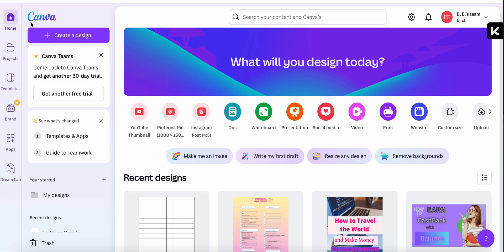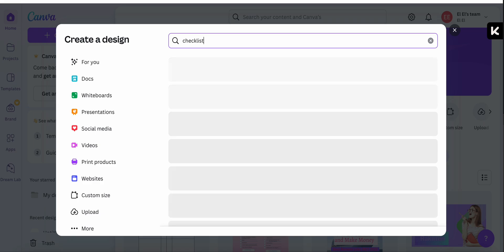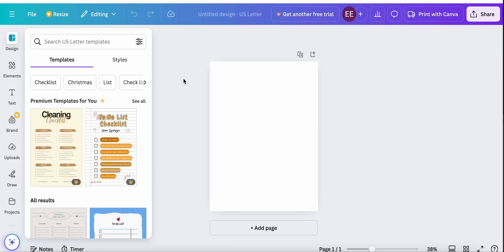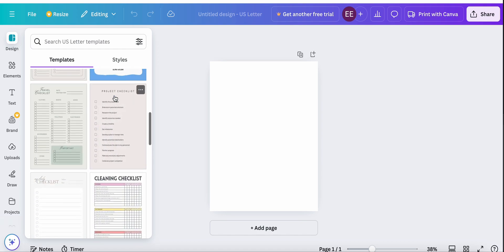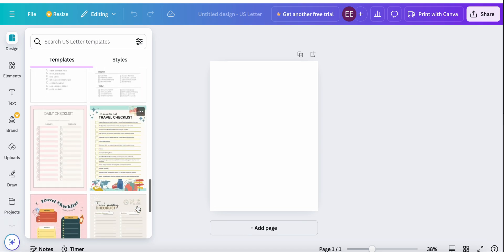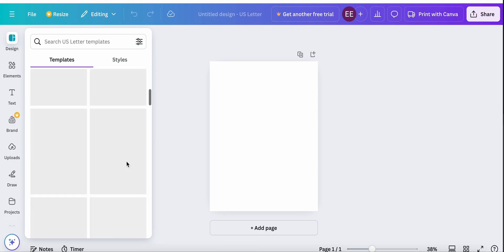First let's go to Canva, click on Create Design and search for the checklist. We will be creating the checklist for the travel list and we will be using one of the built-in templates in Canva. Let's see what they have. Make sure to only look for those that do not have their icon, so they are free to use. So let's use this one.